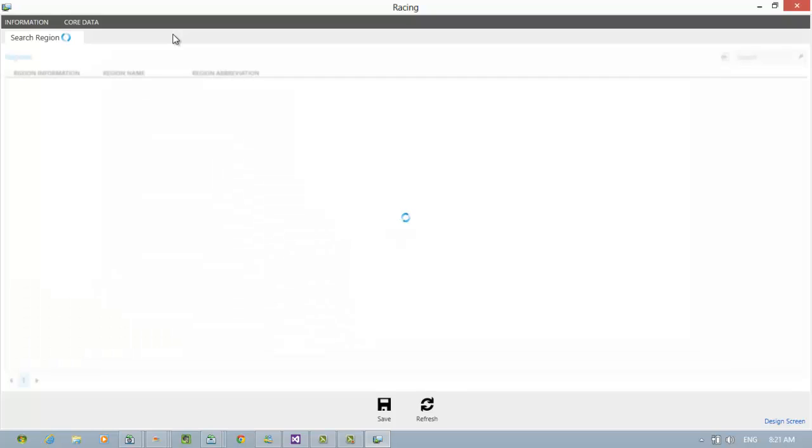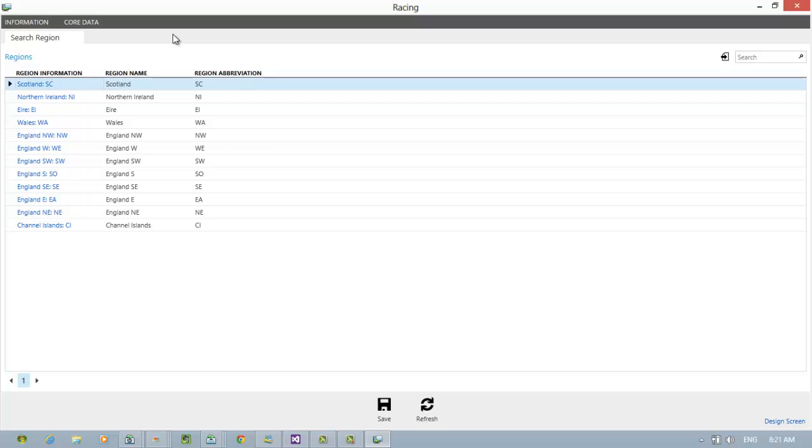One thing that must be said is that you must of course have Excel installed on your machine. This particular facility only works with Microsoft Excel and no other spreadsheets that you may be using on your computer.